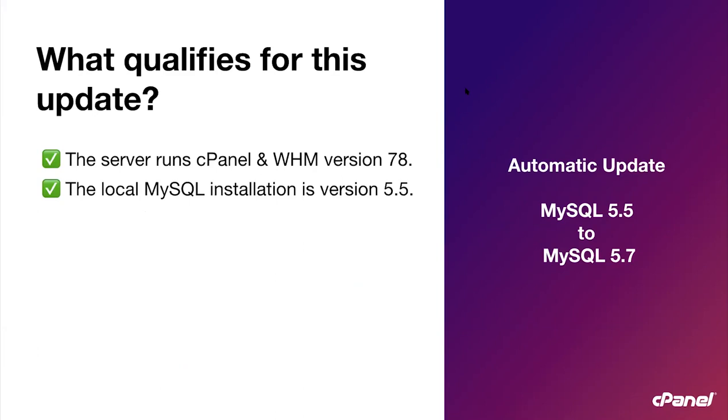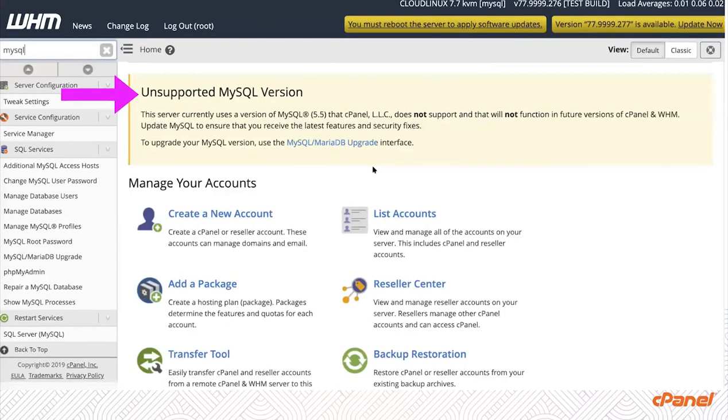And the local MySQL installation is version 5.5. So in other words, if you are using a remote MySQL instance for your server, you do not qualify. However, we still recommend you update your MySQL version if you are running 5.5. To know if your server is locally running 5.5, you should be seeing this banner when you log into WHM. It's a big yellow banner that says you are running an unsupported MySQL version.